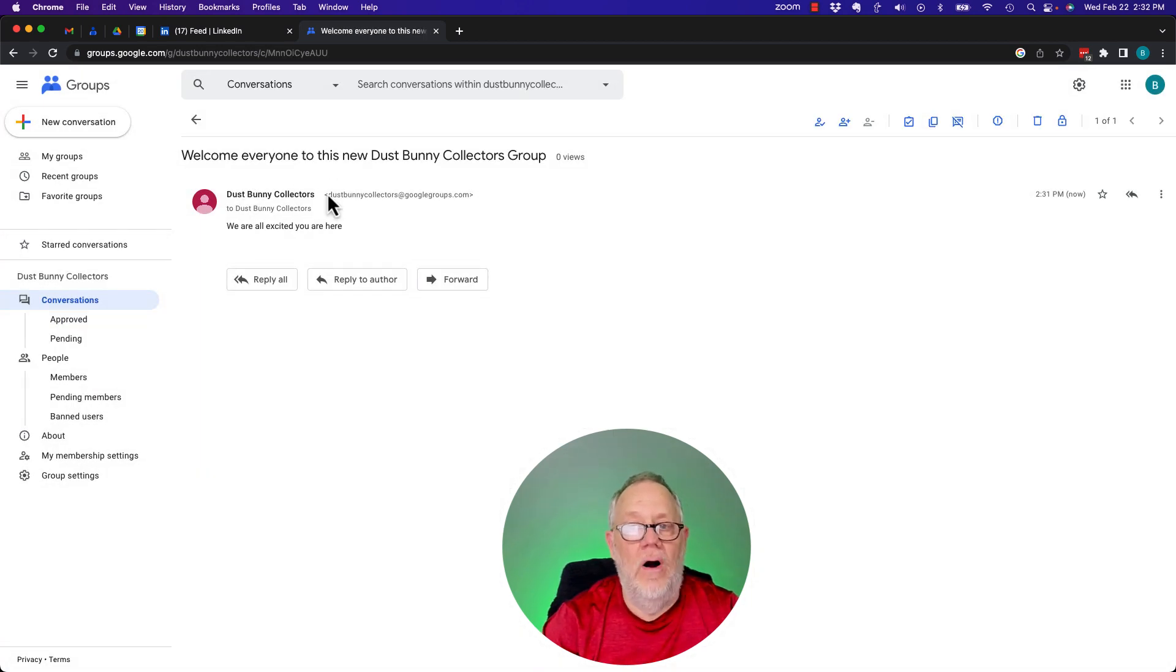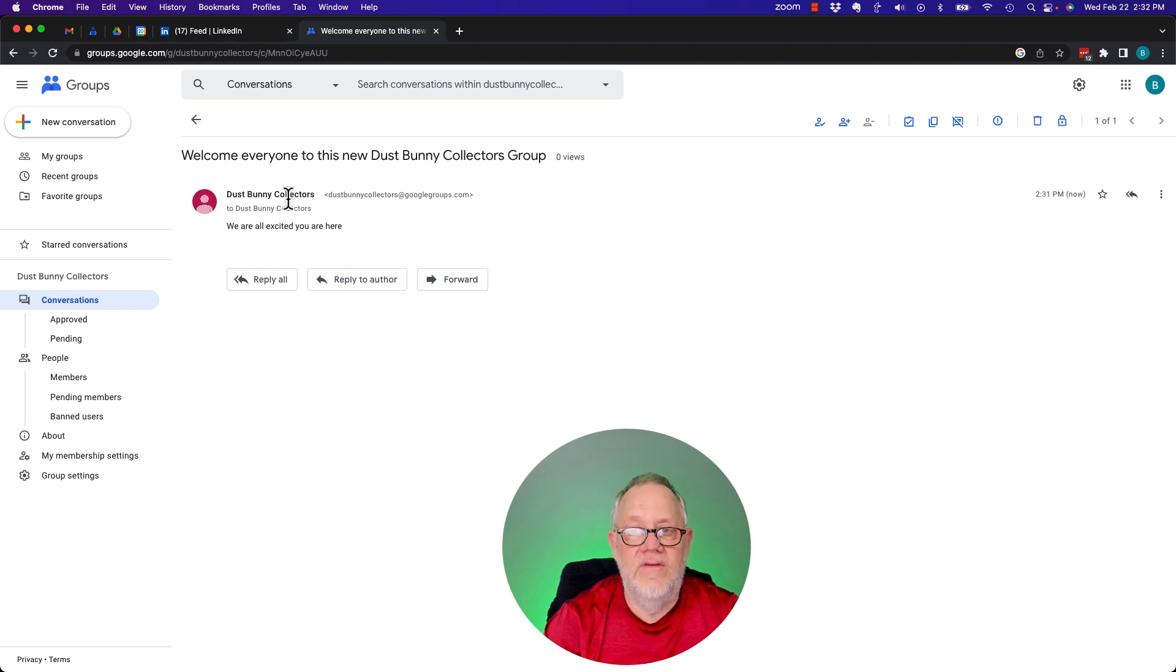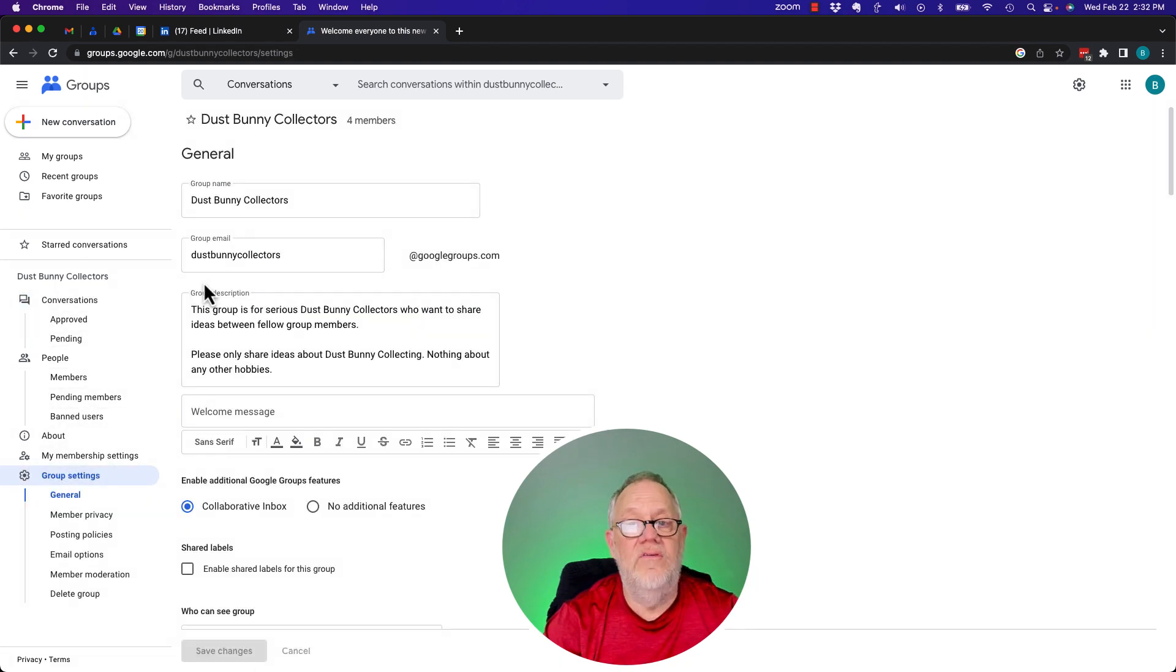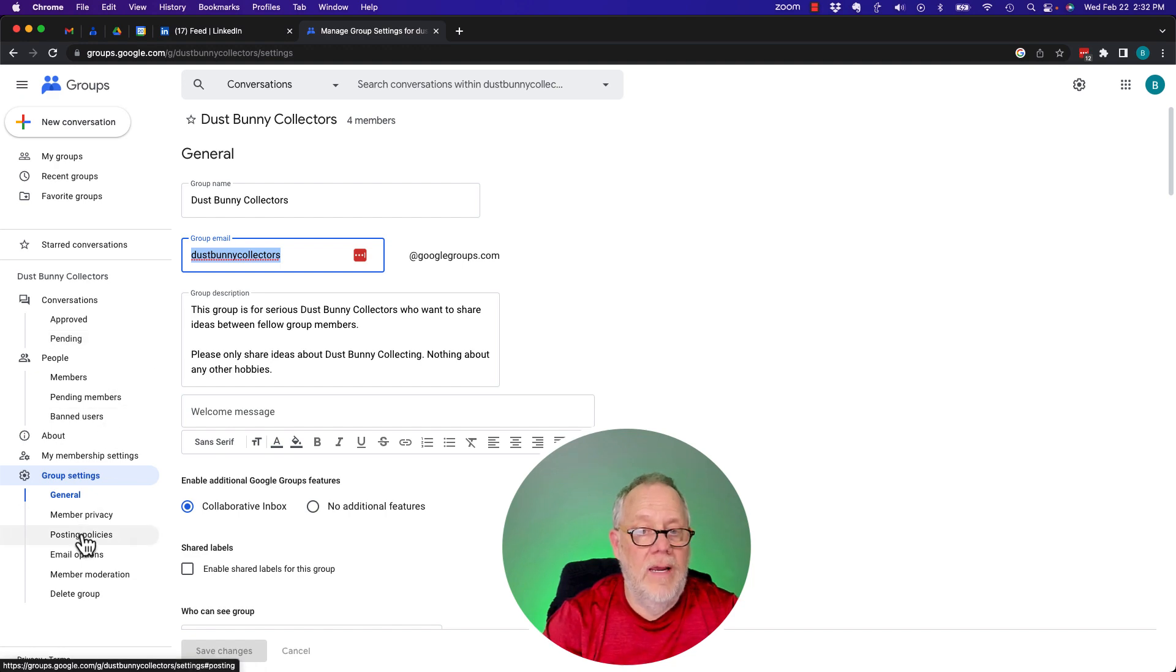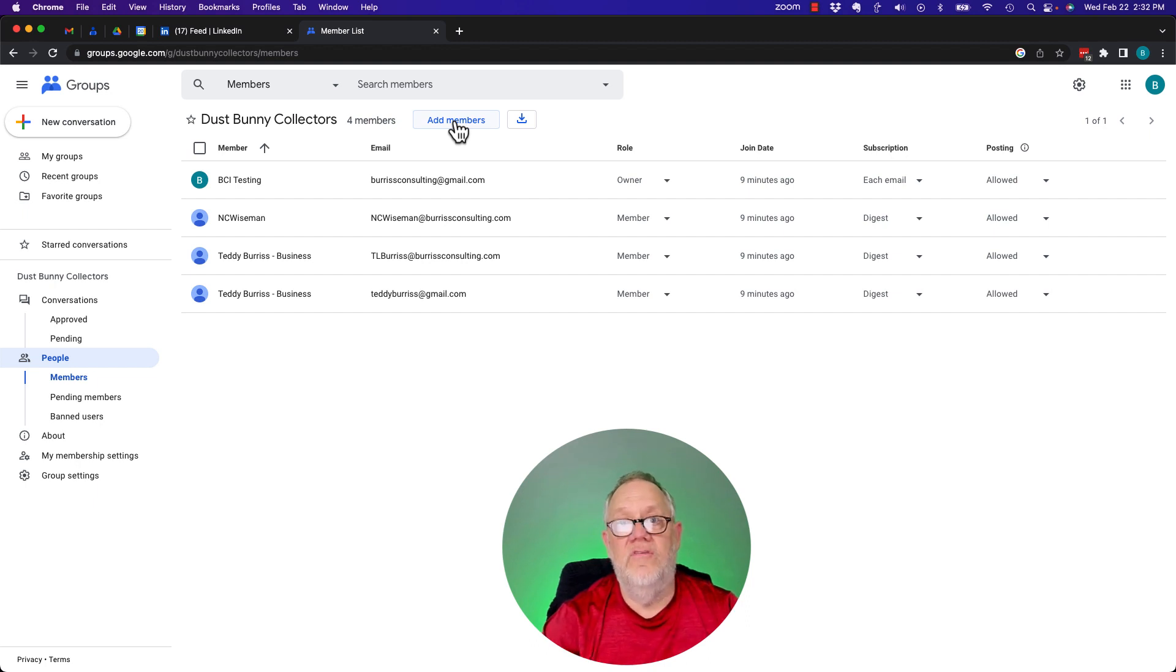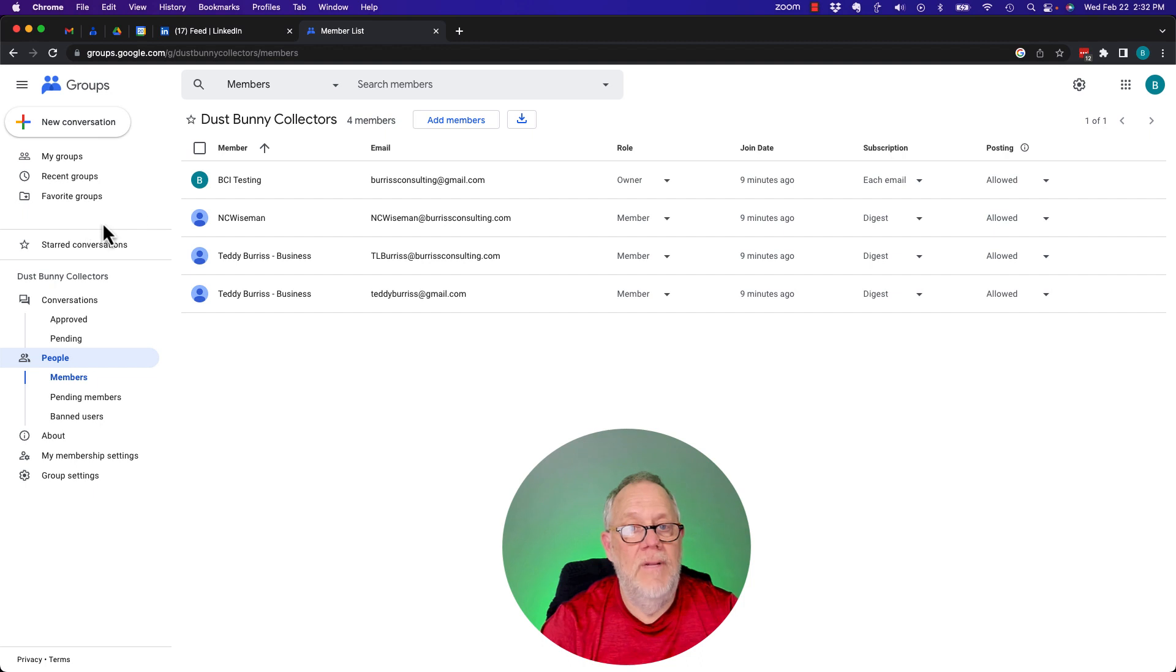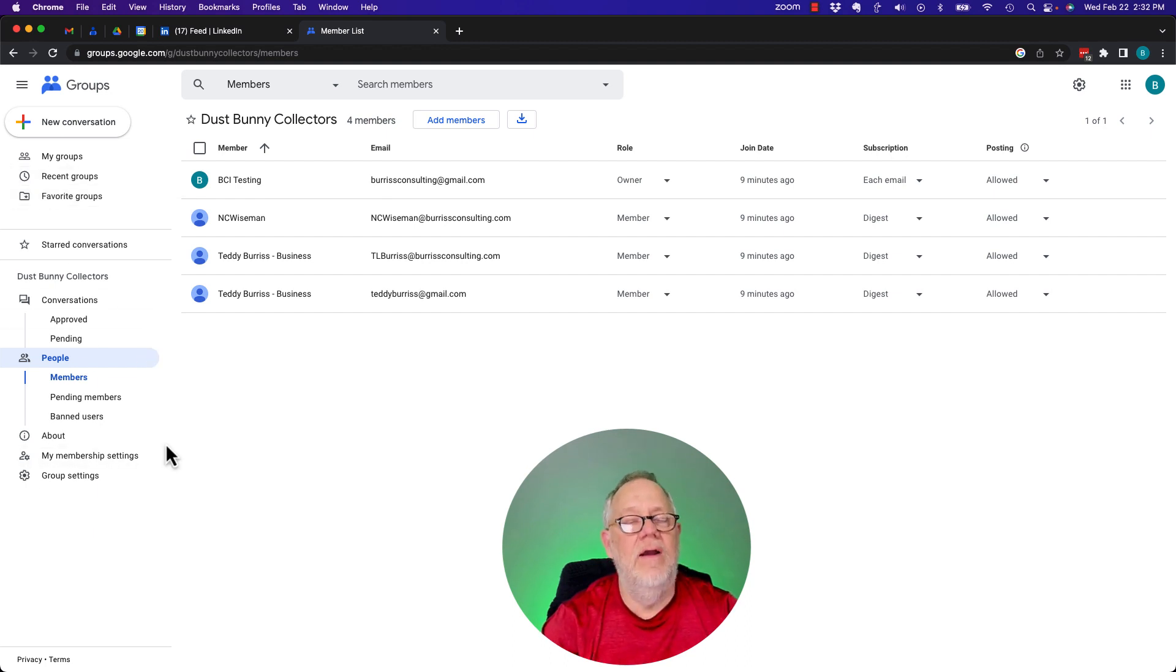And now, I can start a conversation here. I can reply back to the individual who posted it, which in this case, it is a Dust Bunny Collector. And start my conversation. Remember, under Group Settings, there's an email address, DustBunnyCollectors at GoogleGroups.com. And I can go to Members, and I can always add new members from here. Or if the group gets discovered through a Google Groups search that someone does, then they can request to join from there. The best way to get really good at managing a Google Group is to build a group, experiment with it, and experiment with every option you have here so you understand it better and you can use it better.